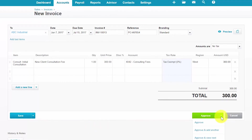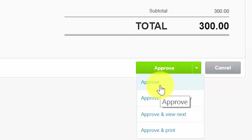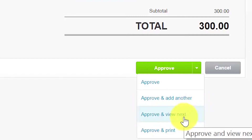For approval, if you have the ability to approve, you will see the green approve button. The options are: approve, which saves your invoice and allows you to send it via email to your customer; approve and add another, which saves the invoice as approved and opens a new invoice screen; approve and view next, which approves the invoice and then lets you view any invoices awaiting your approval; and finally approve and print, which approves the invoice and allows you to print it. In the how to invite users to Xero lesson, we discuss how to give users permission to approve invoices.